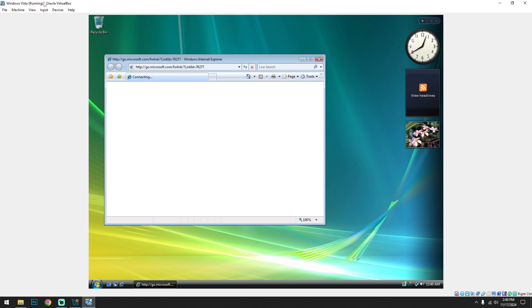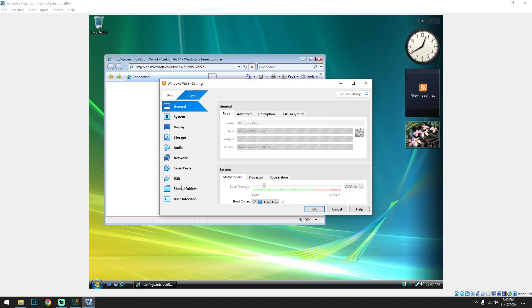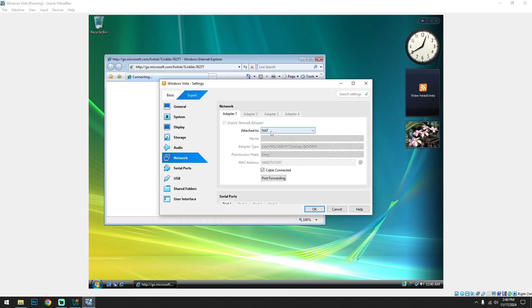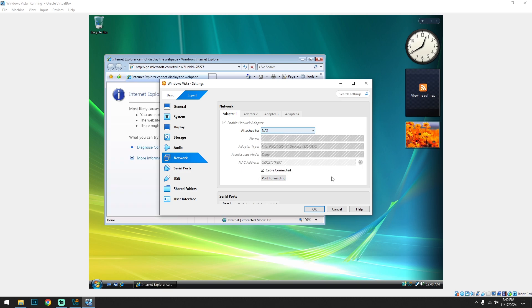If you don't see the internet connection here, just go to the machine settings and click on the network and check the cable is connected and NAT is connected or not. Okay.